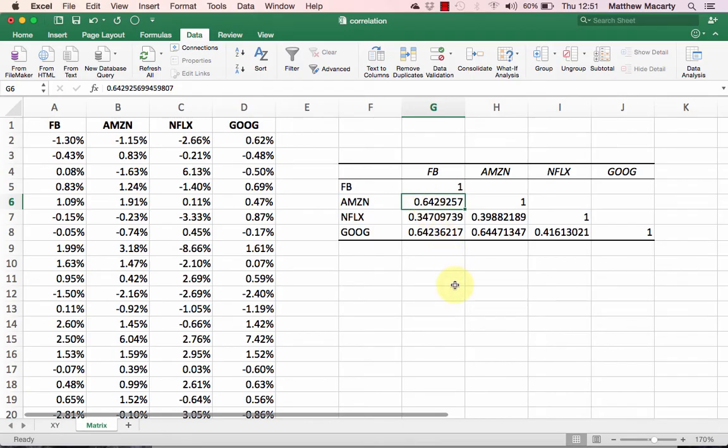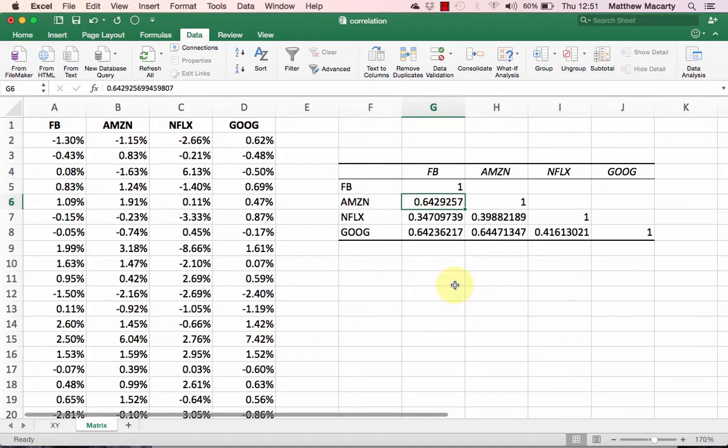If you look at Facebook, Amazon, and Google, you'll see that they're almost all identically correlated. So we might expect that as the market moves, these stocks would move altogether similarly.